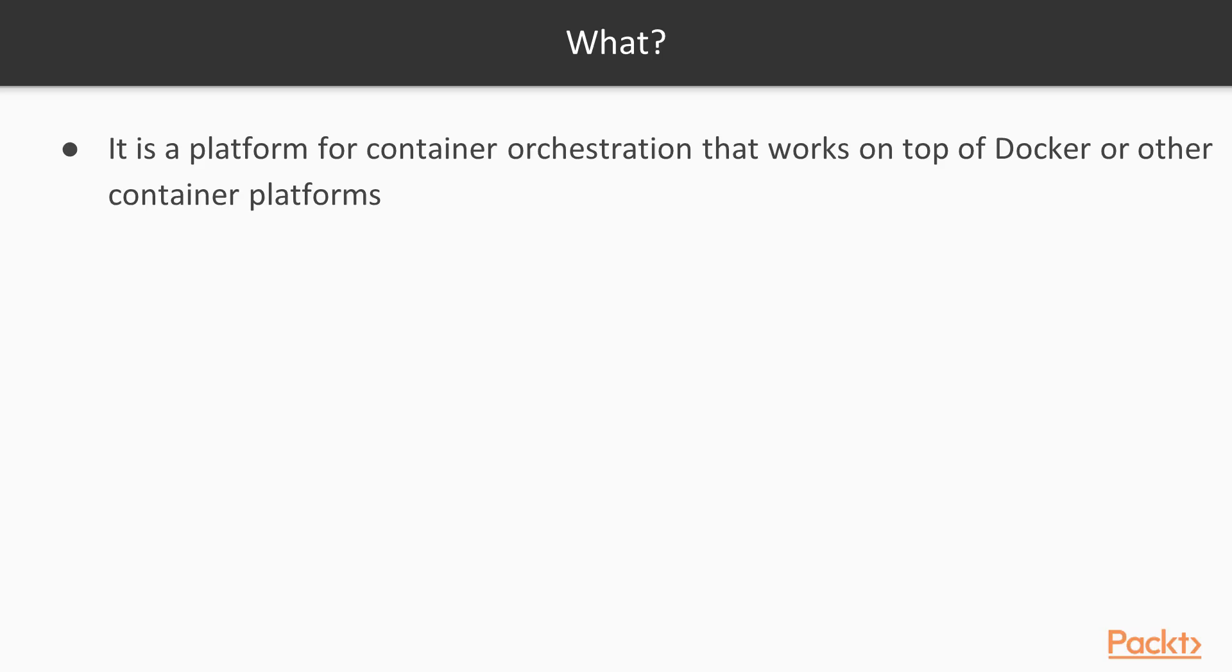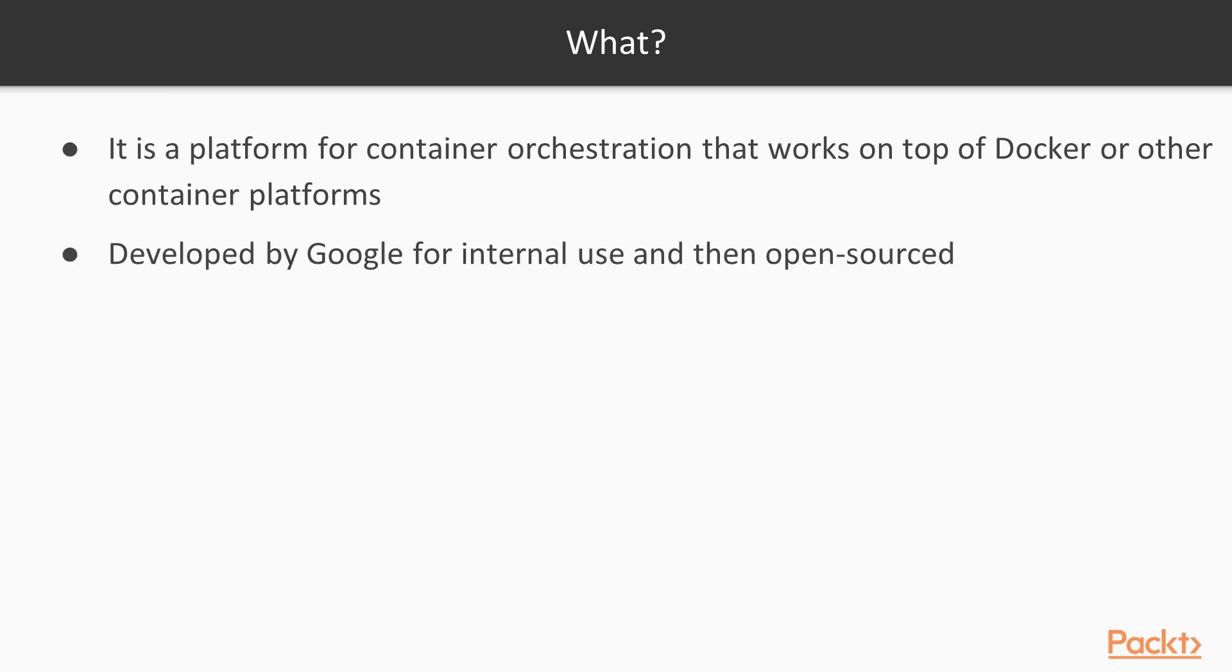Let's get straight to the subject. Kubernetes is a platform for container orchestration that works on top of Docker or other container platforms like Rocket or Containerd. It was developed by Google for internal use and then it was open sourced. It is now one of the most popular open source projects.